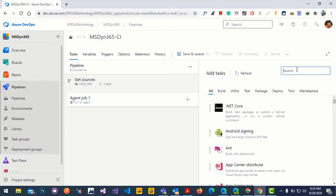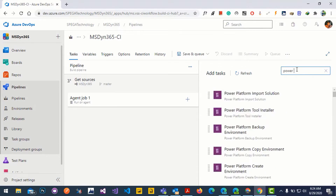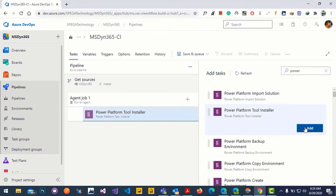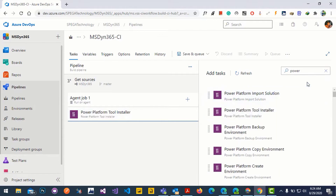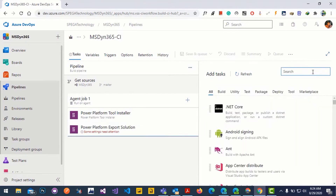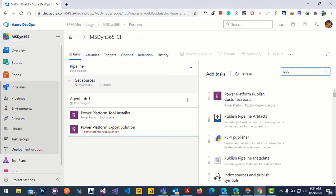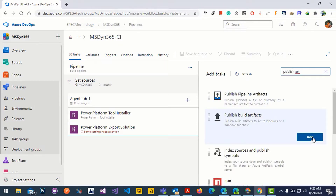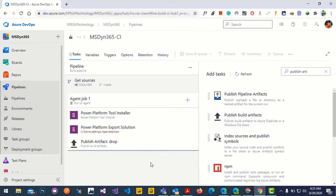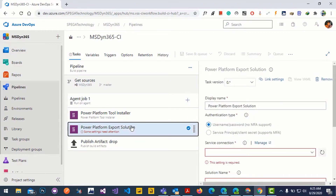Click add task to the agent job. We need to add some tasks to export our solution from the source environment. Search for the Power Platform tool installer and add it, then search for export solution and add it, and also add the publish artifacts task.